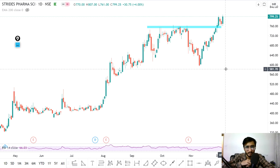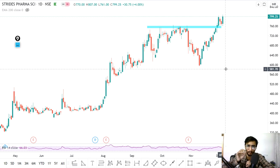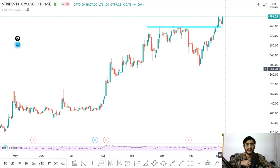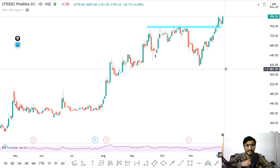The market is performing well. If we use Fibonacci extensions, we can find a reversal point — where a particular stock or index can reverse. The target, or reversal point, is around 12,650. The market is making new highs continuously and nifty is making new highs, so we use Fibonacci extensions to find targets.